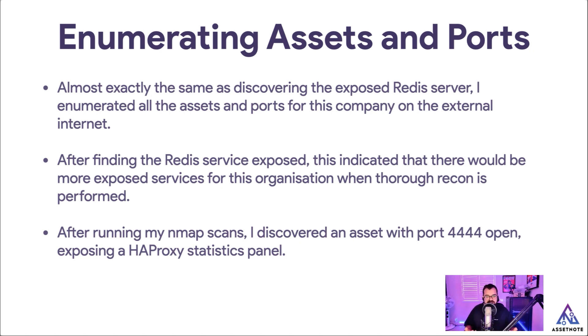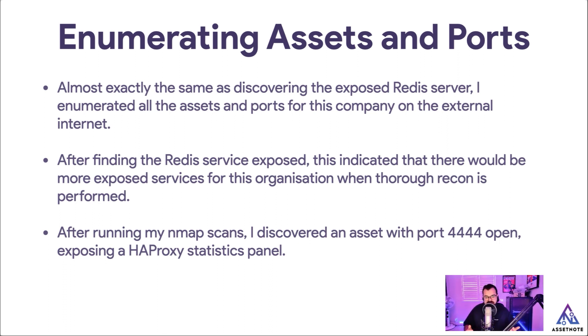So that indicator to me was enough for me to start digging in further and trying to find other things that were exposed on their attack surface. I ran my Nmap scans and I found that there was an asset with port 4444 open exposing an HAProxy statistics panel.